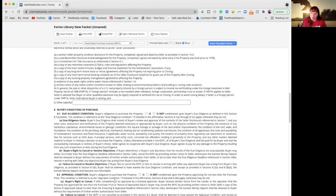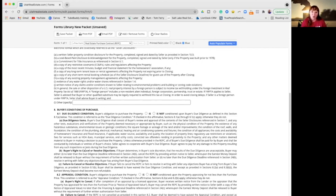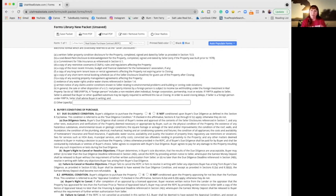So that is a good - that is two areas: the due diligence clause and the appraisal condition. Now both of those, everyone who gets a mortgage, well as far as I'm aware unless there's some mystery people out there, have to get an appraisal done on the property to get the value for the bank.